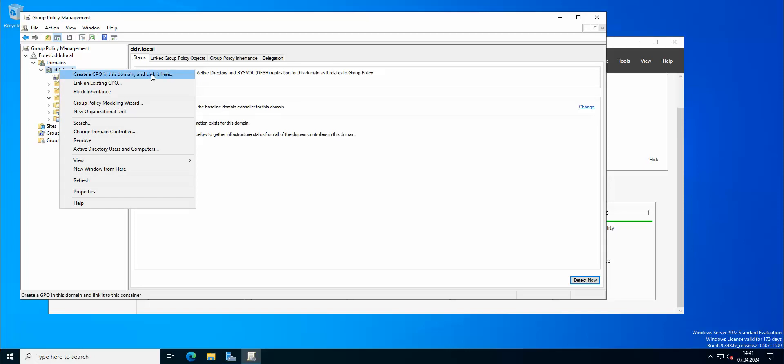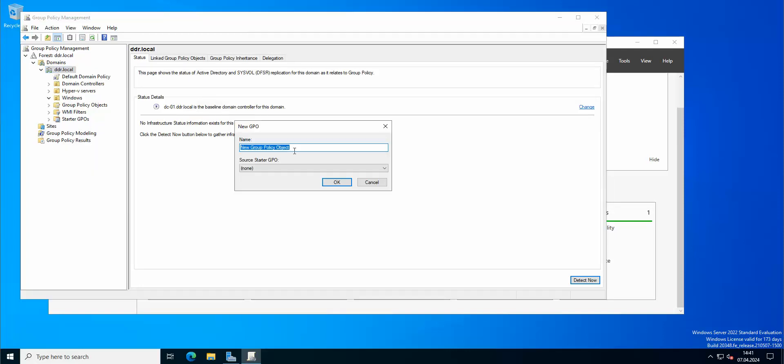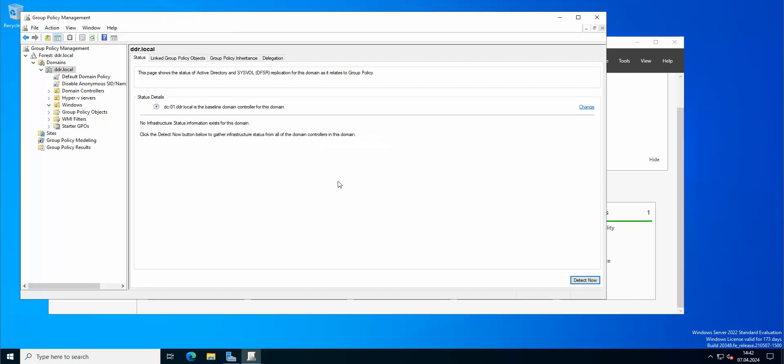So today we are going to create another GPO which is going to be connected to disabling anonymous SID name translation, because if this is actually enabled you can get the administrator's account name through the SID. So it's good practice to disable this on all of your computers, on all of your workstations. So we're going to configure this.